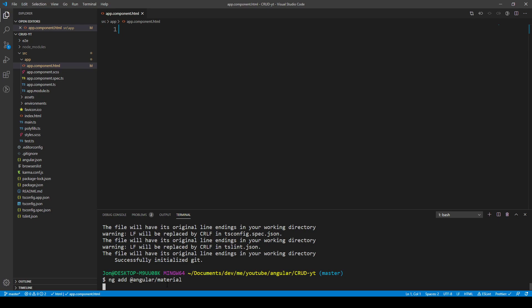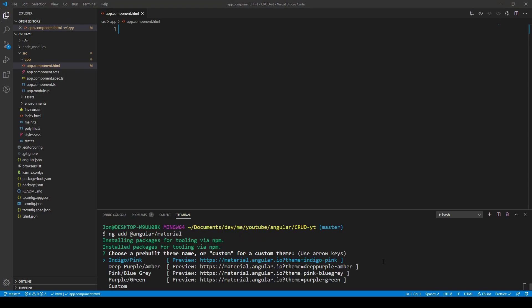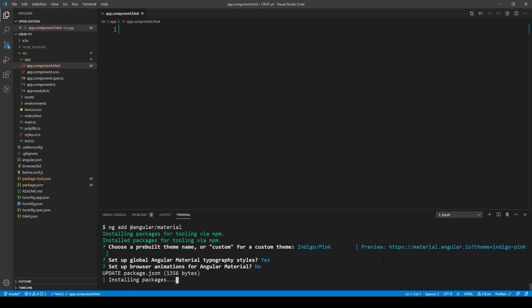The Angular Material installer asks a few questions. We'll go with the defaults — choosing the indigo-pink theme, enabling global Angular Material typography styles, and skipping browser animations since we won't need them.